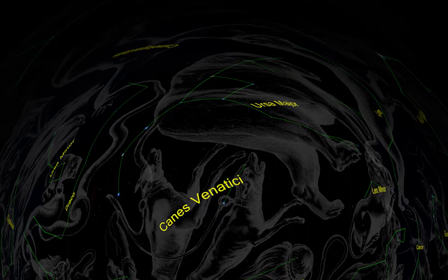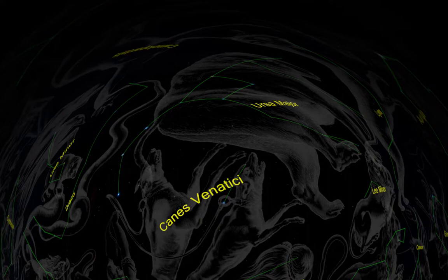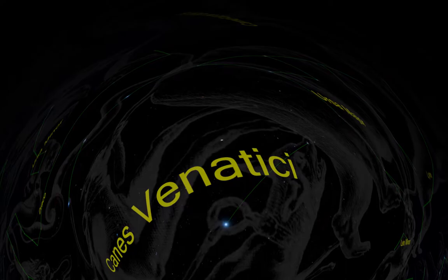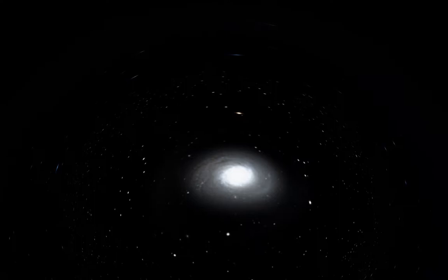This is Canes Venatici, and it is made up of two dogs being held by the constellation Bootes. Inside the Canes Venatici constellation is the Cat's Eye Galaxy. It was discovered by Pierre Machain in 1781, and was published by Charles Messier, his supervisor, in the Messier catalog two days later.